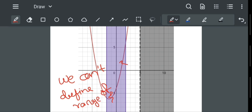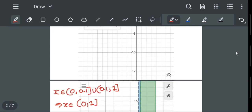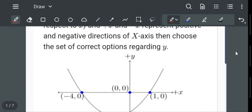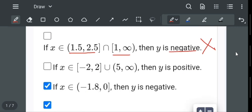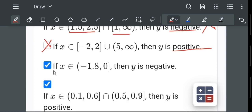We can't define the range as y greater than 0 or y less than 0 for that whole interval. We can't say y is totally positive in that region, so this option is also wrong.